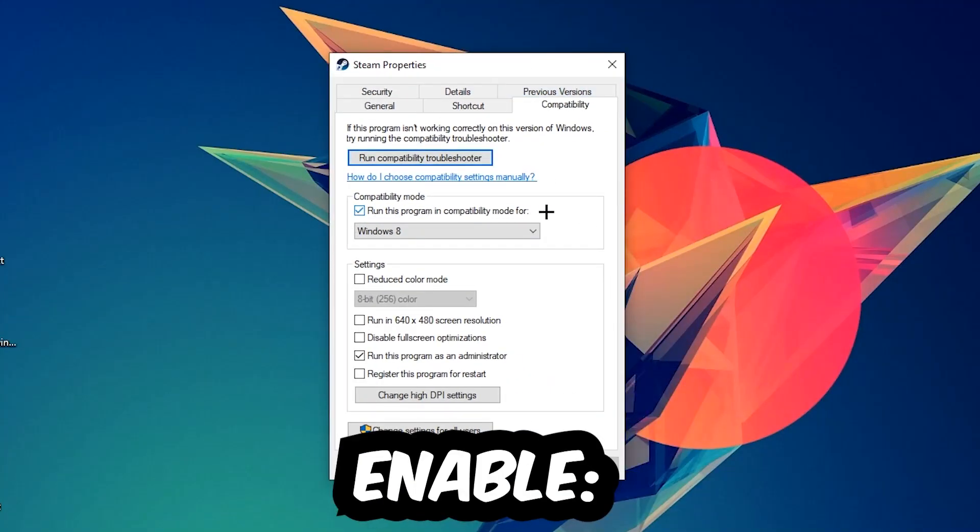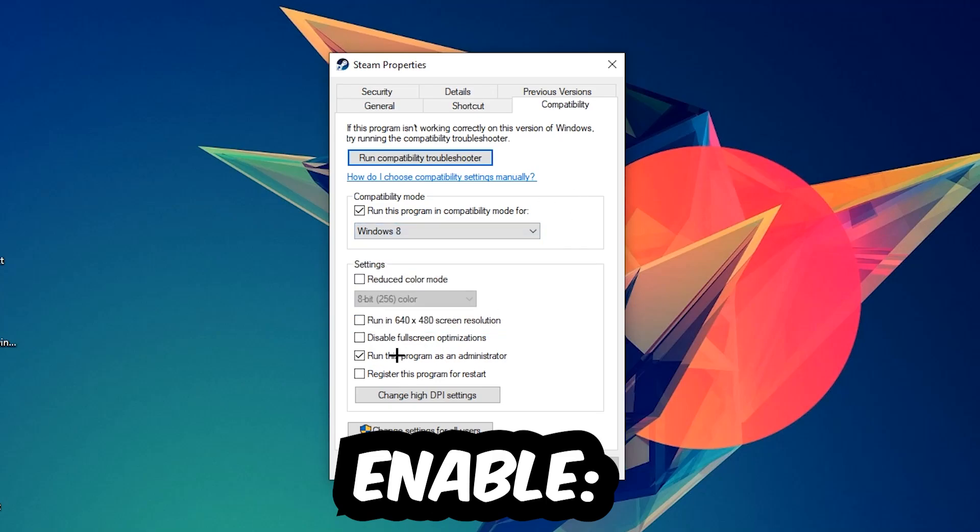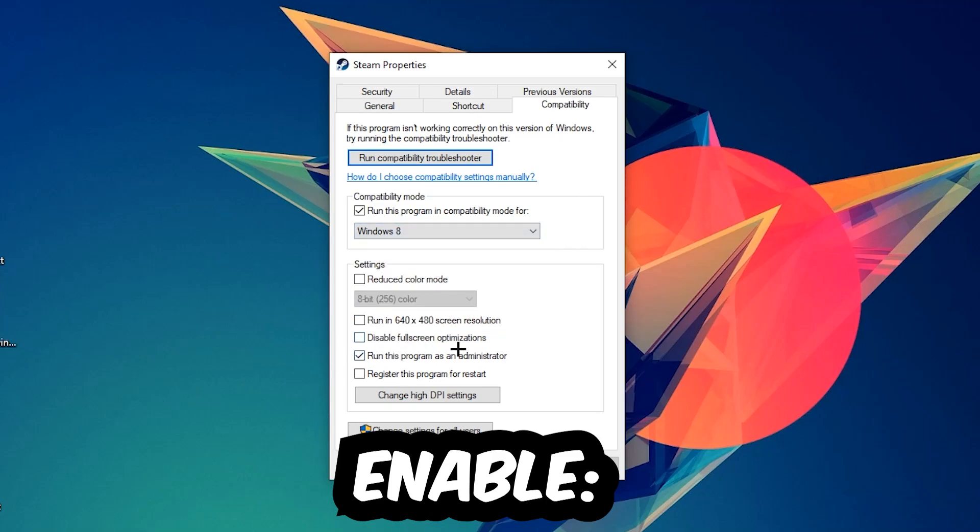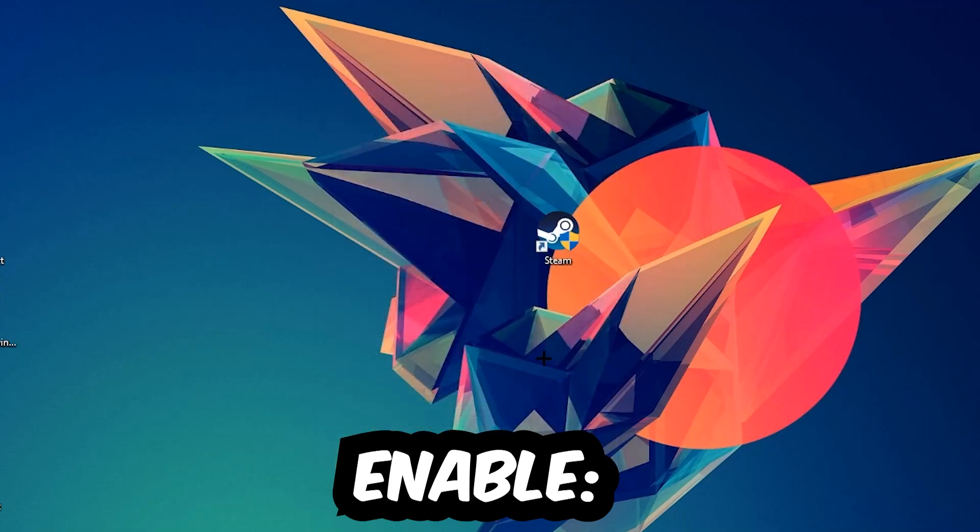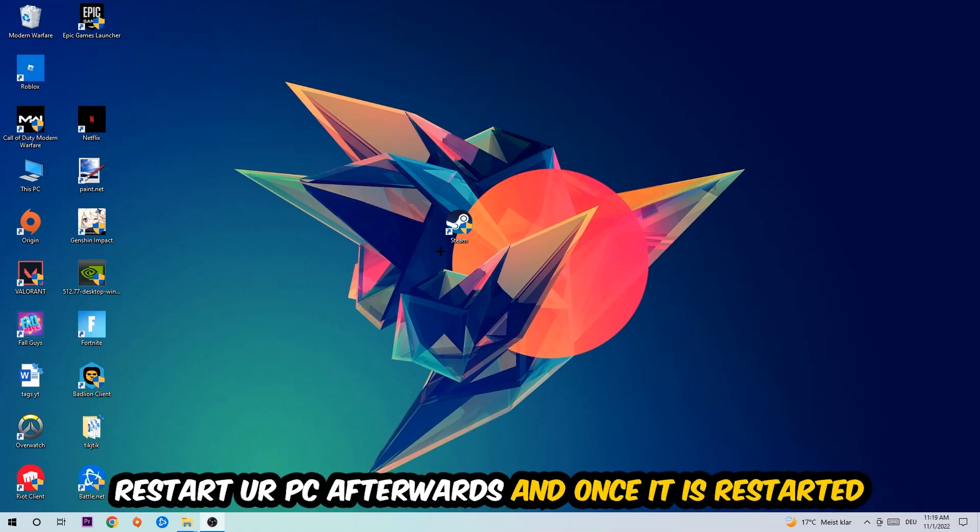Enable 'Run this program in compatibility mode for' and select Windows 8. Disable full screen optimizations as well as enable 'Run this program as an administrator.' Hit Apply and OK. I would personally recommend to reset your PC afterwards.